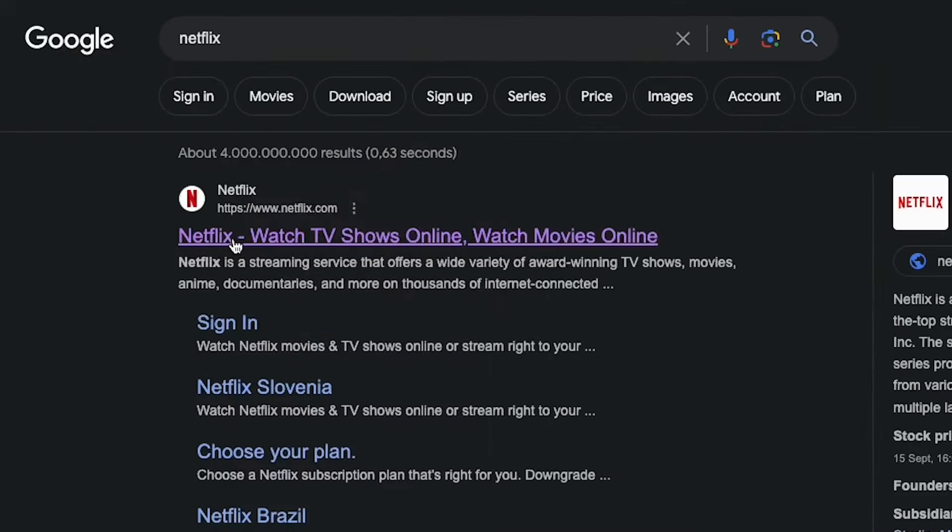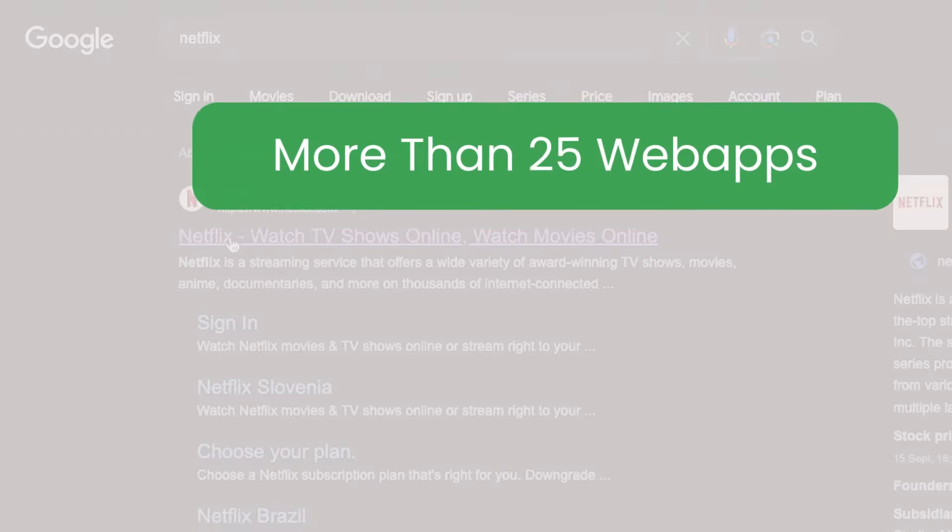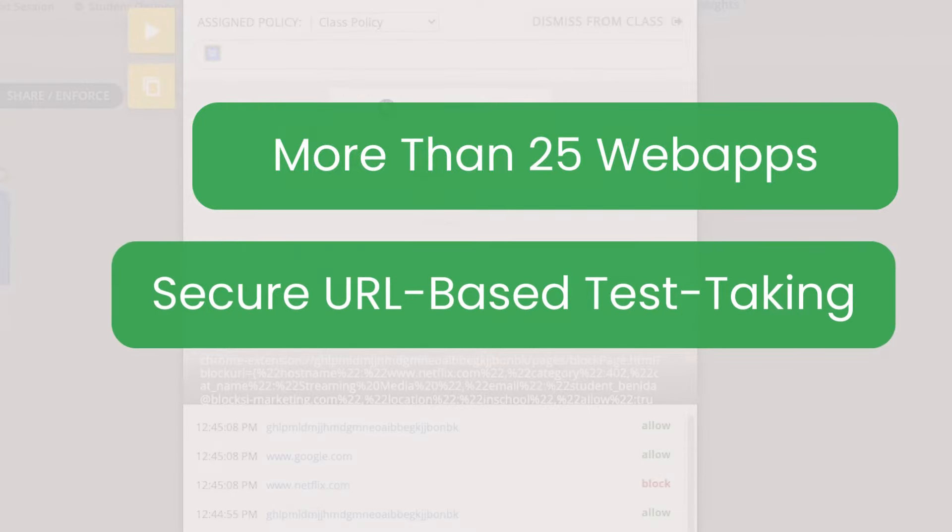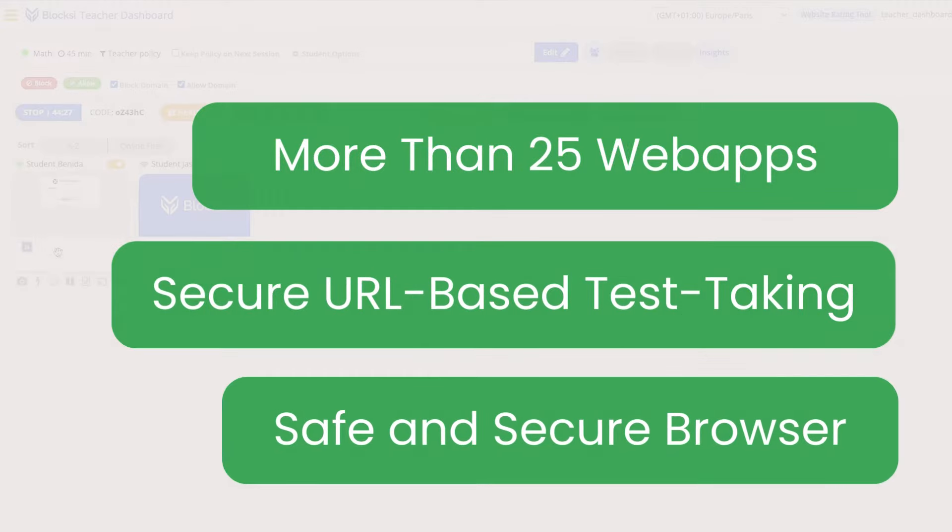Accessing over 25 web apps for assignments guarantees secure URL-based test-taking within a locked-down browser environment.